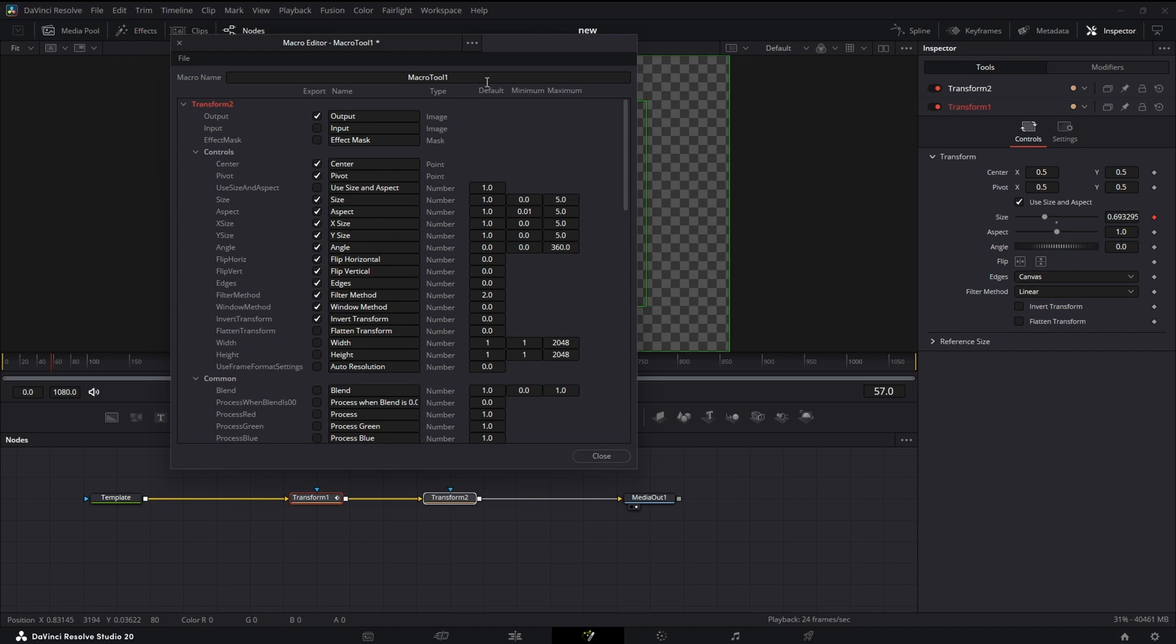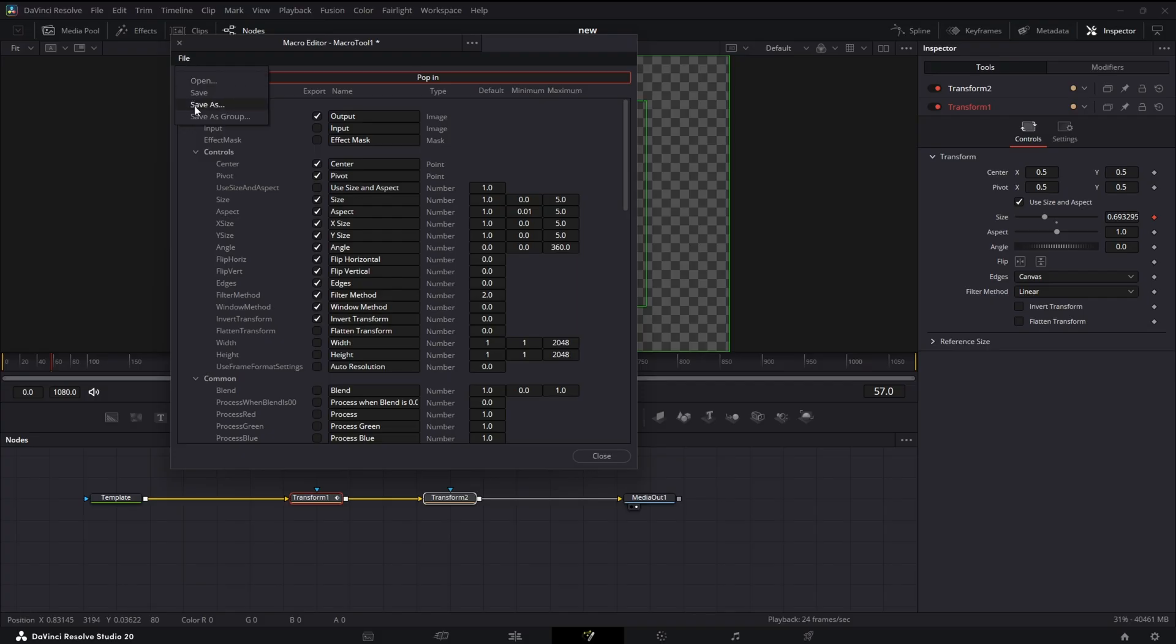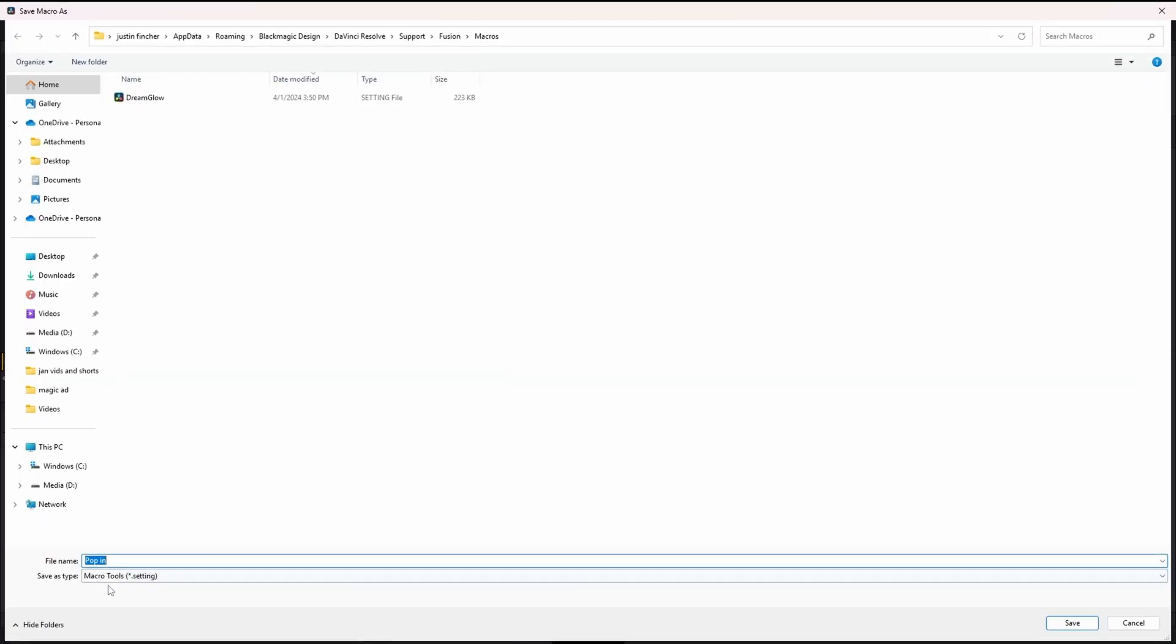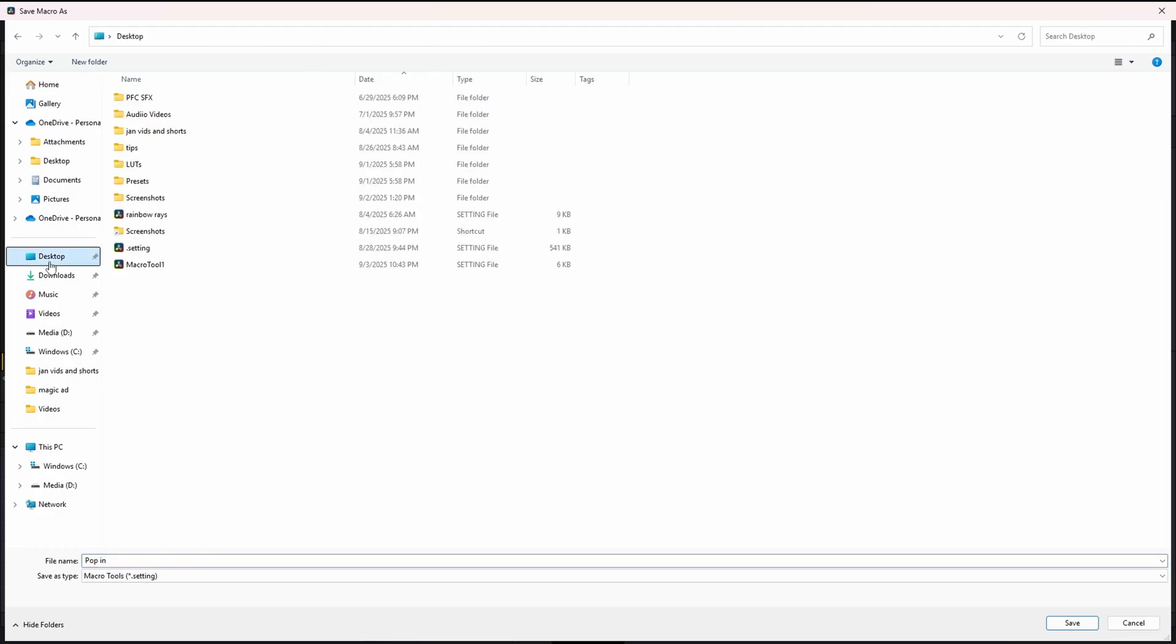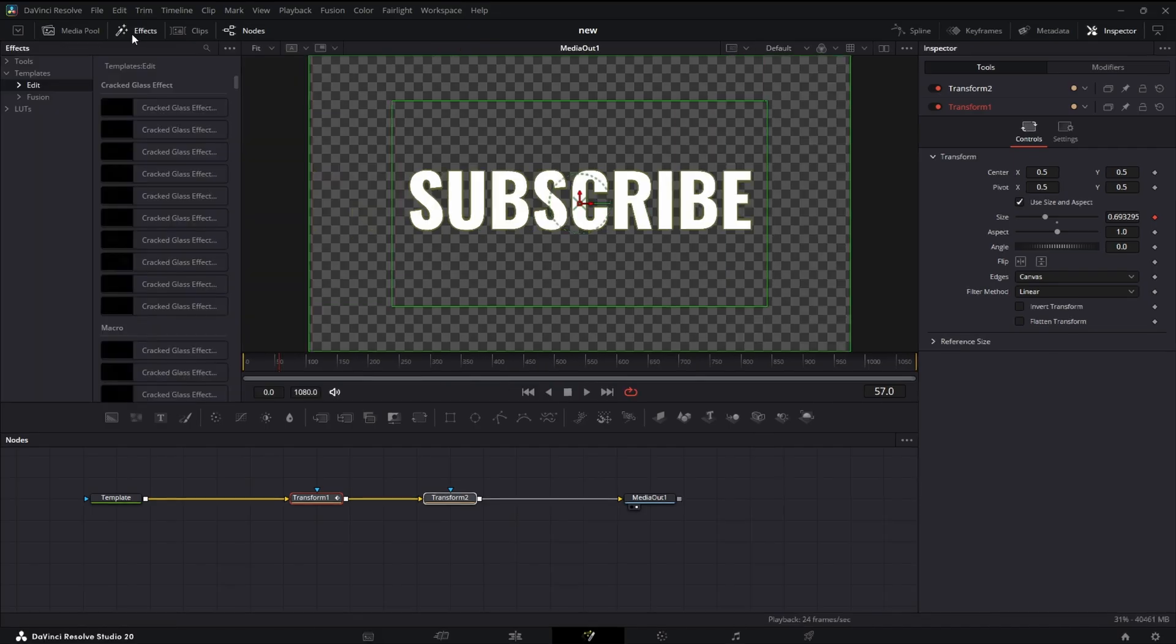That should be good. Now all we have to do is name our tool. Let's name it Pop In. Our file, we're going to save as show up as a dot settings, and then there's your file name. I'm just going to save mine to my desktop. Now we can close this.